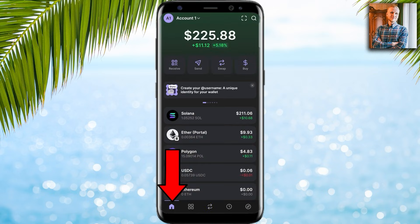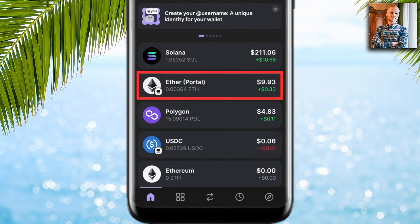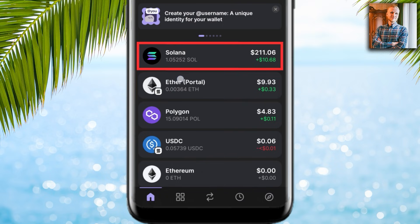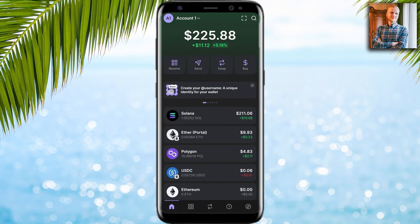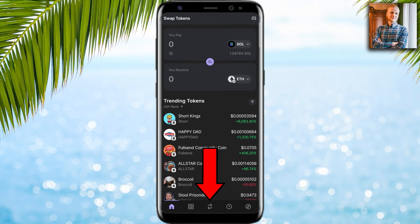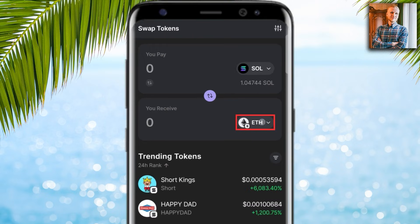I click 'Swap now' and you can see it's swapping — and it's done. Going back to the home, I can see I have received Ether Portal. Notice that this ETH is now on the Solana network.